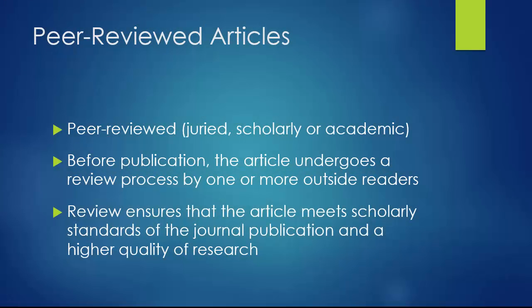Within the journal literature, you'll find some articles that are described as peer-reviewed. This term is used interchangeably with other terms such as juried, scholarly, or academic.